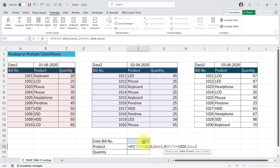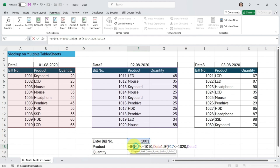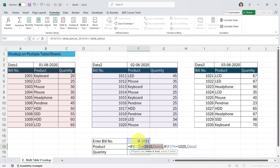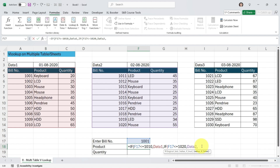You may ask: if the condition is less than or equal to 1020, what about bill numbers already less than 1020 that belong to Data 1? The answer is that IF conditions apply a FIFO method — first in, first out. The first condition checks if the bill number is less than or equal to 1010. If it is, it picks Data 1 and does not move to the next condition. Only if it is not less than or equal to 1010 does it move to the 1020 condition.